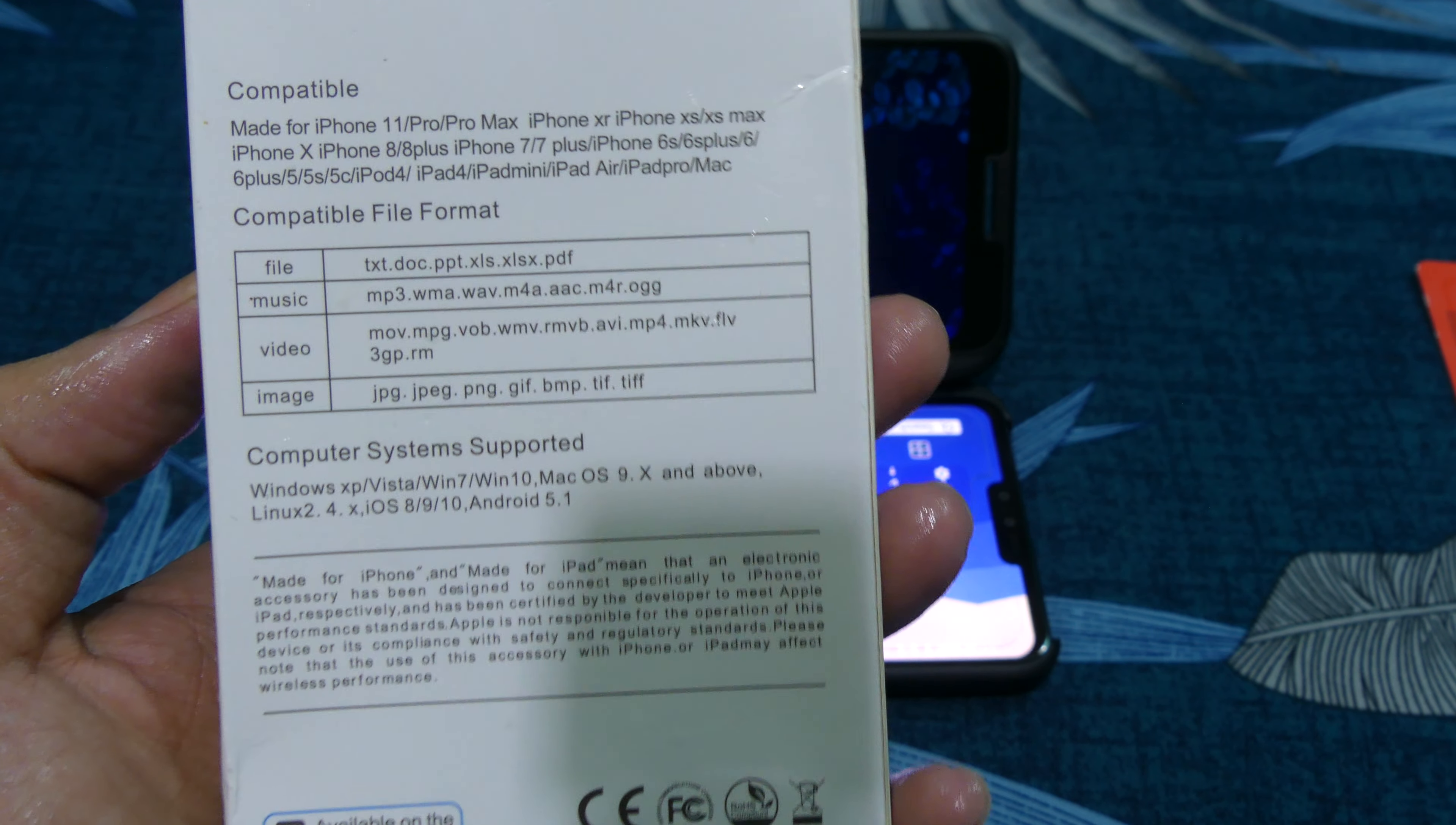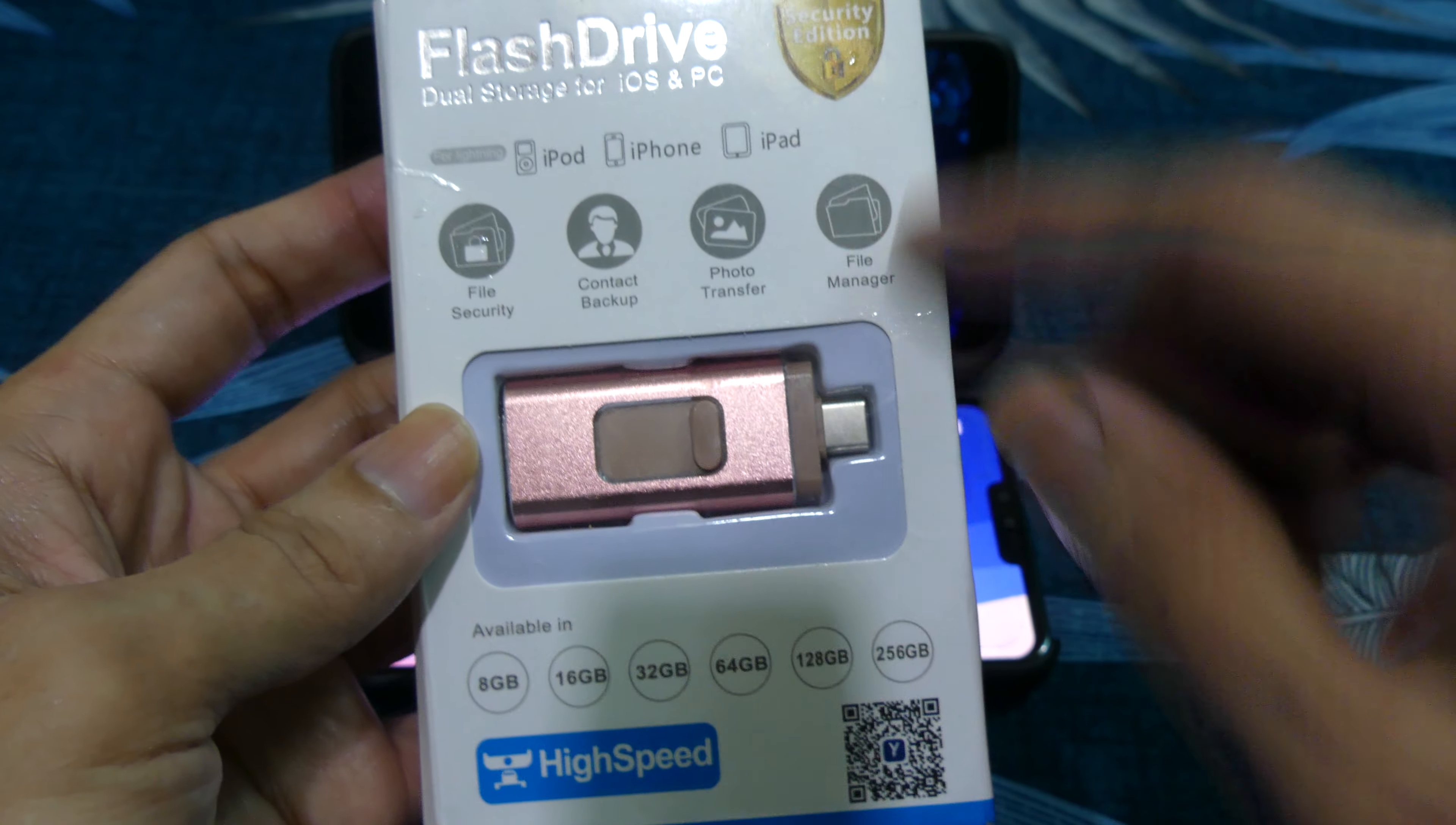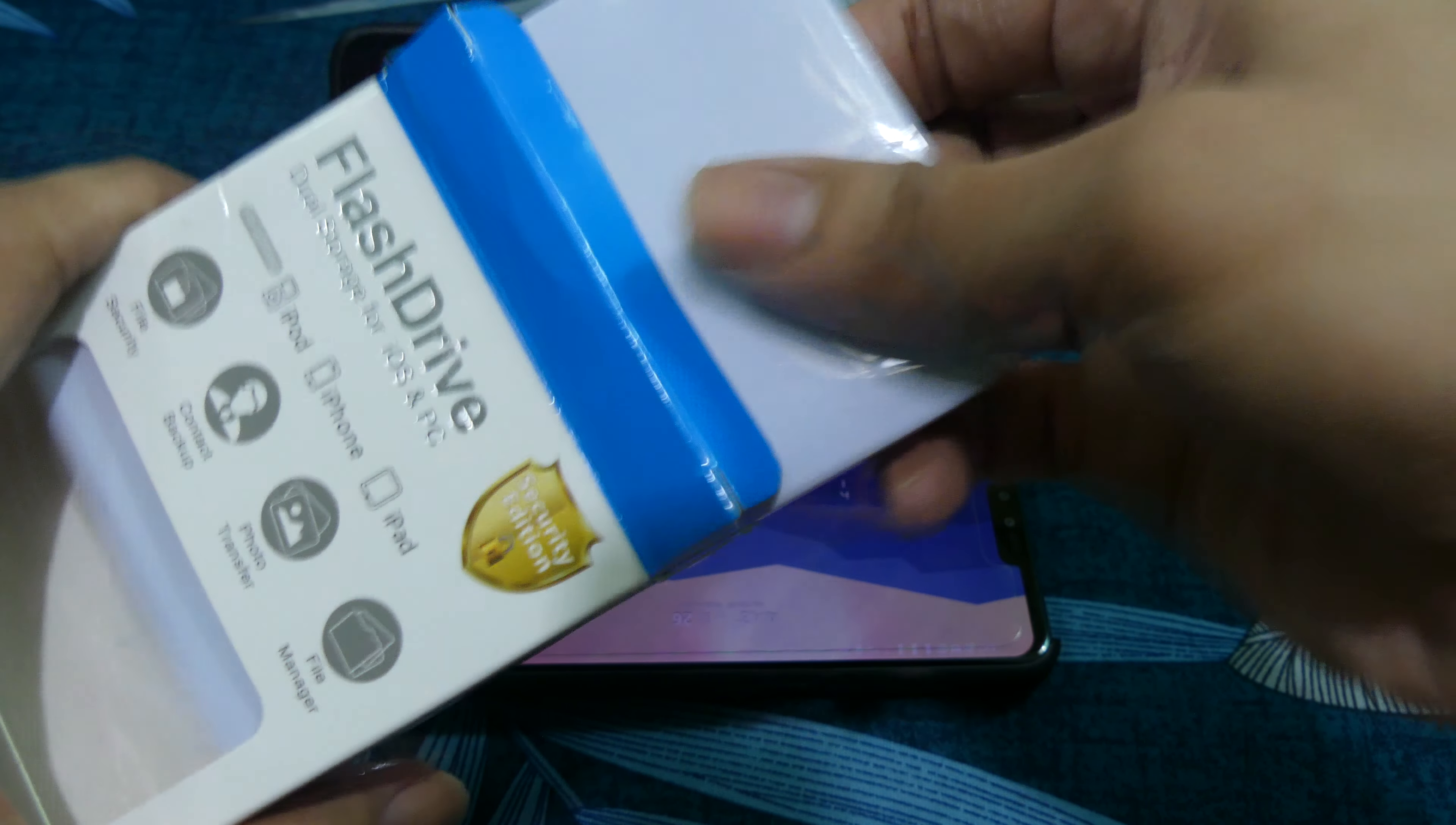So 1TB OTG for all devices like Type-C, Android, iPhone, and also USB 3.0.